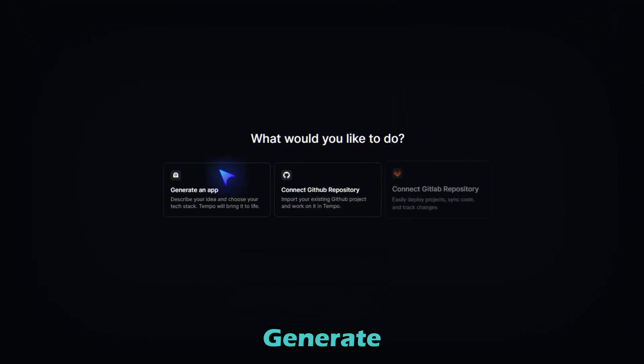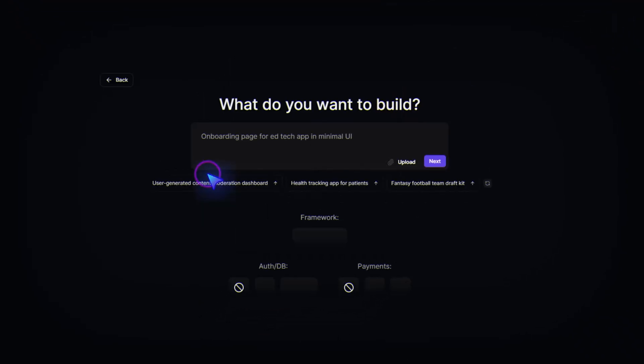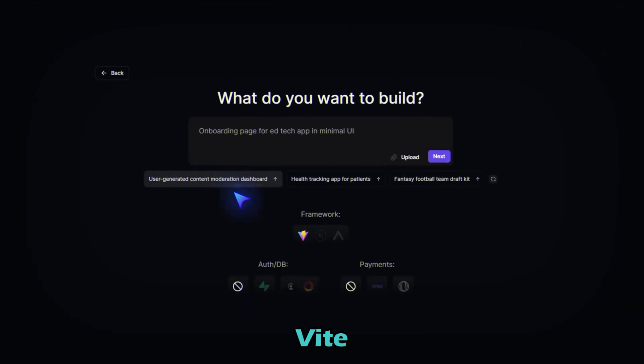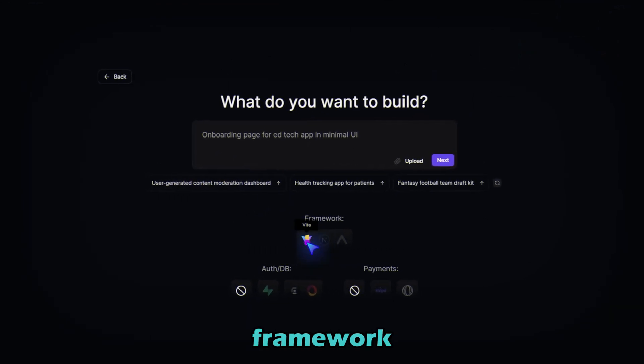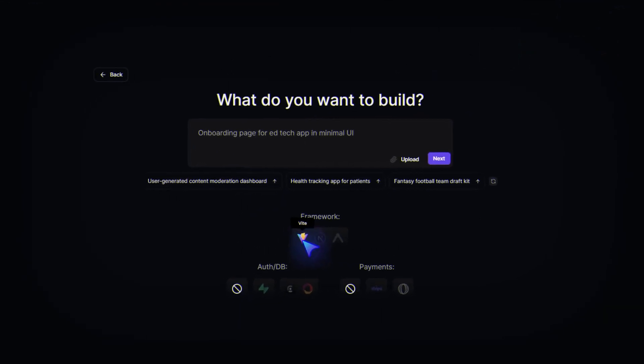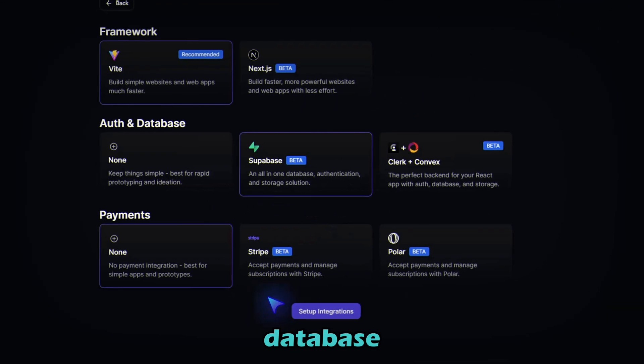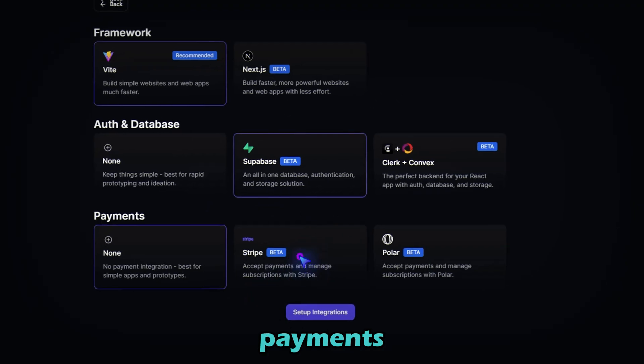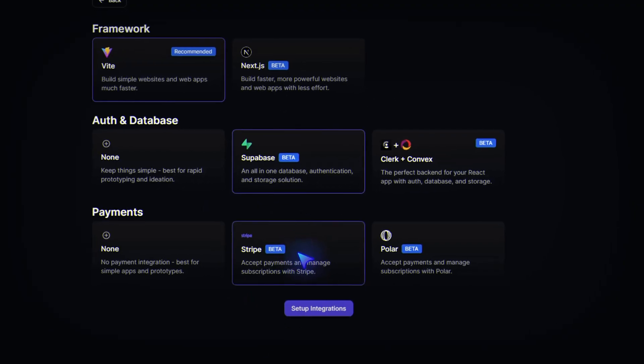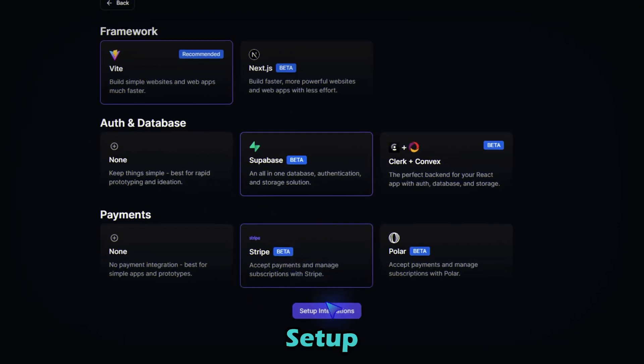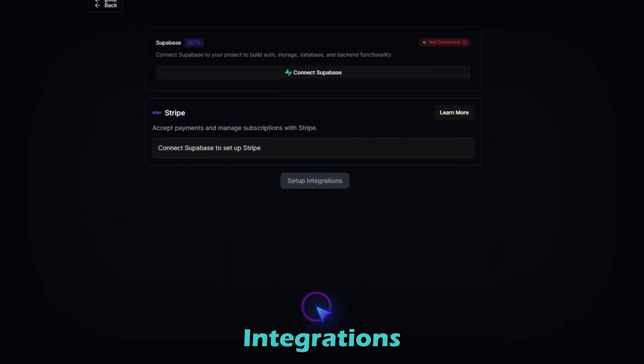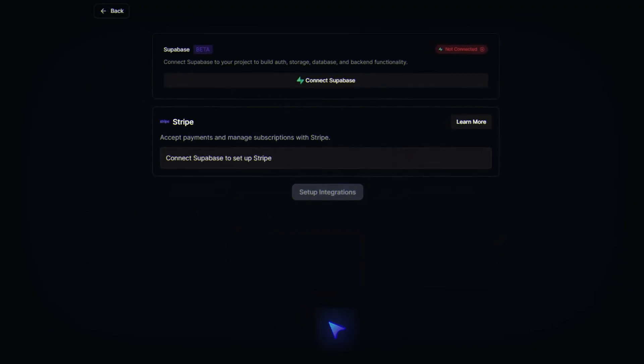Now hit generate an app. Choose Vite as the framework, Supabase for authentication and database, and Stripe for payments. Click set up integrations to continue.